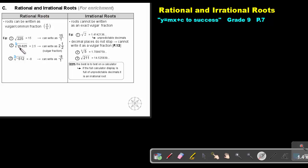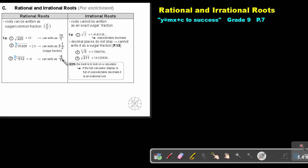If I say the cube root of 15.625, that's 2.5. It can be written as 2.5 or 2 and 5 over 10, which simplifies to 2.5. And if I say the cube root of negative 512, that will be negative 8, and I can make it a vulgar fraction by saying negative 8 over 1. So all these examples are rational roots.